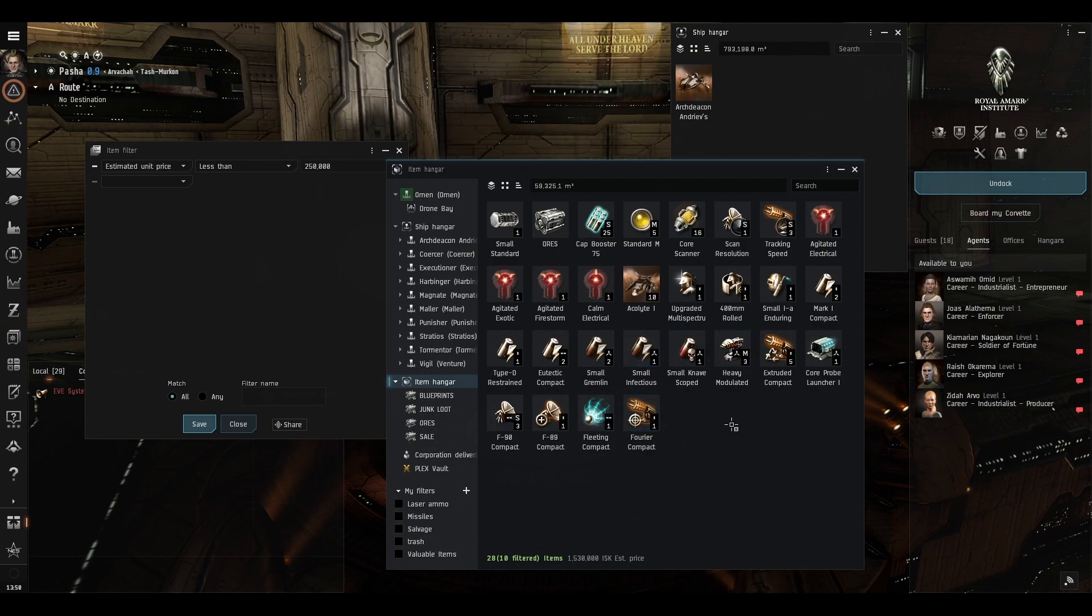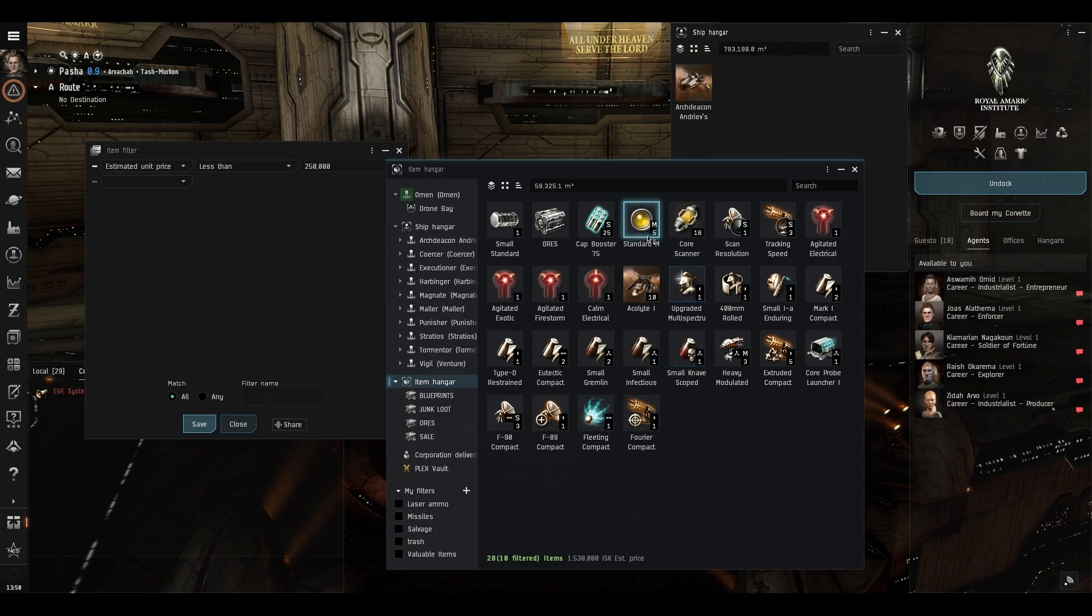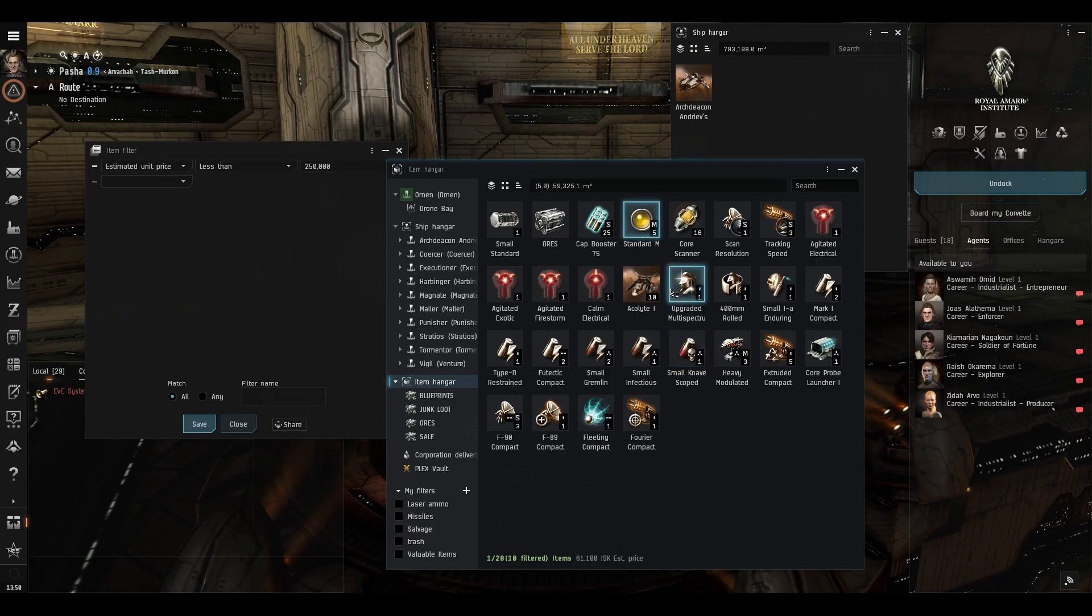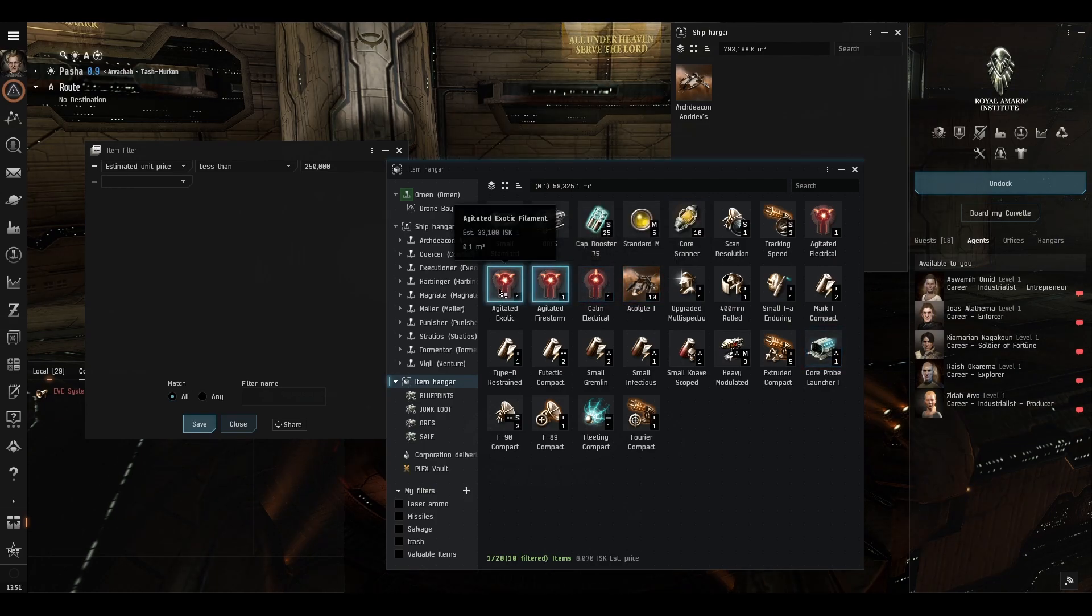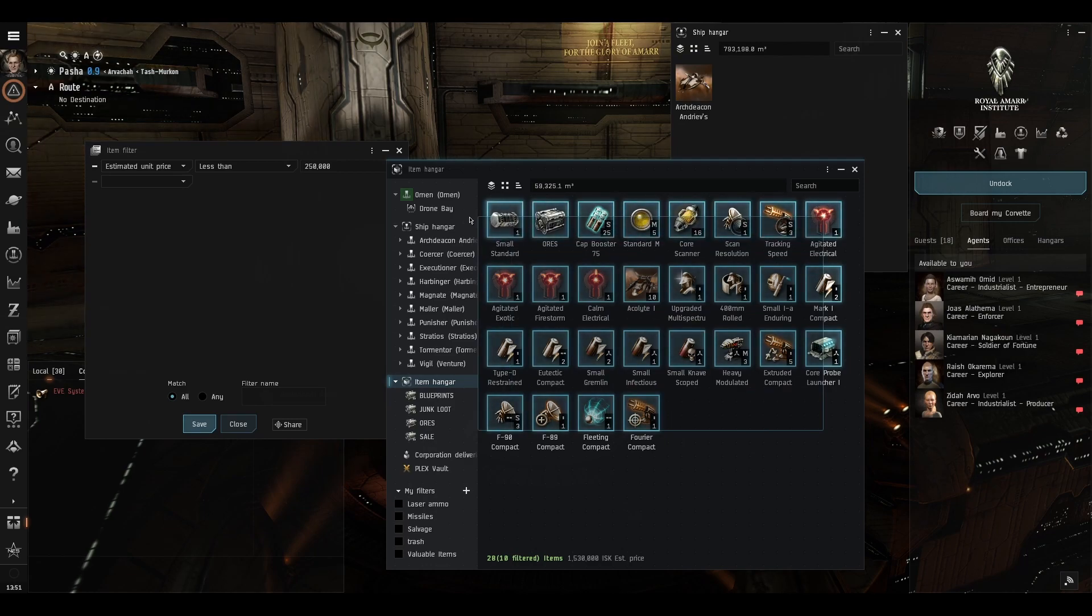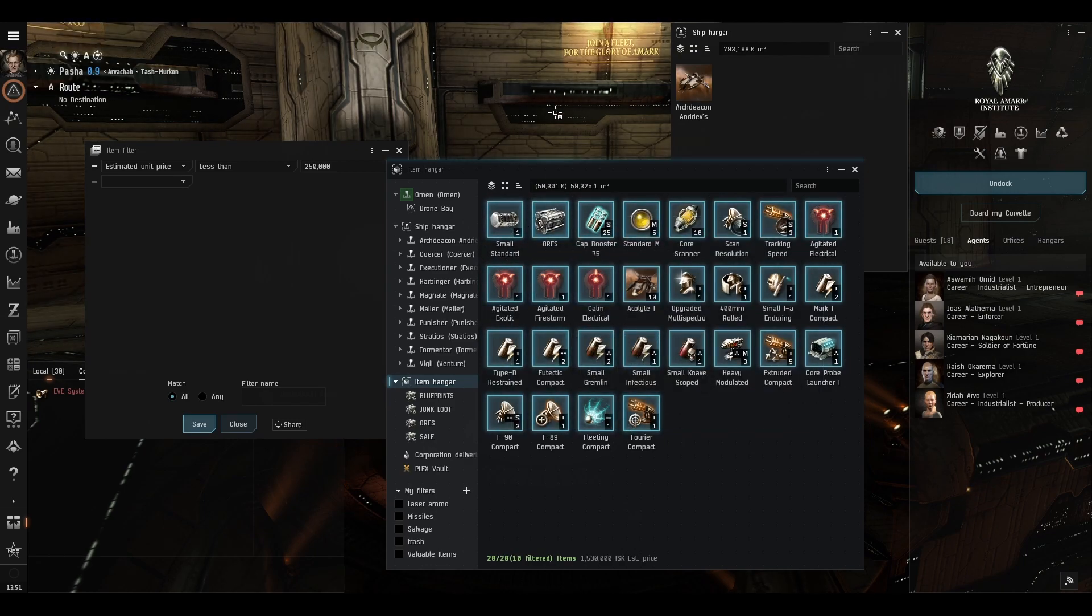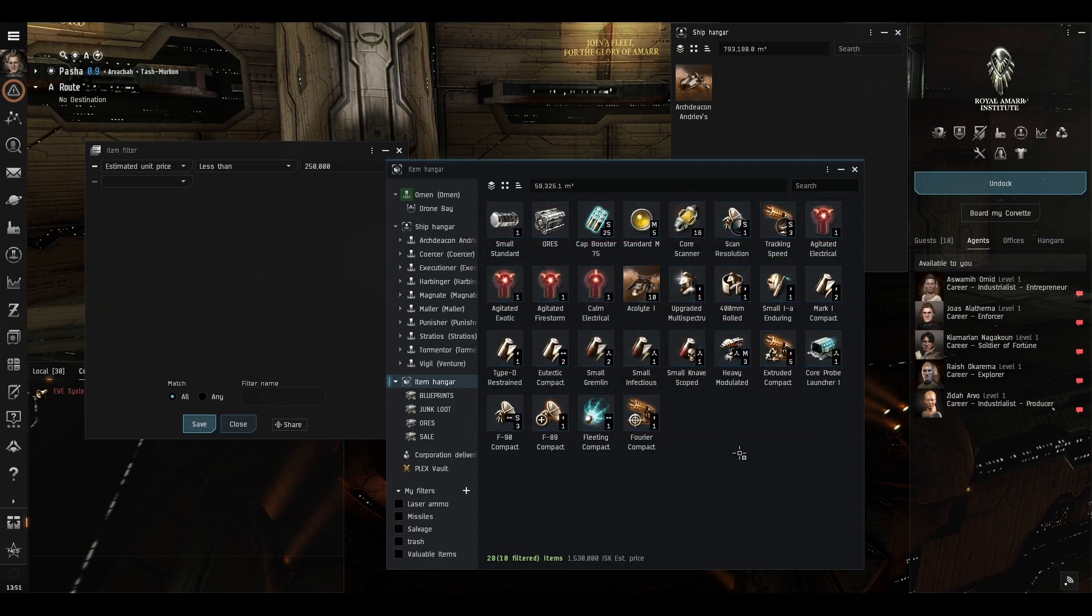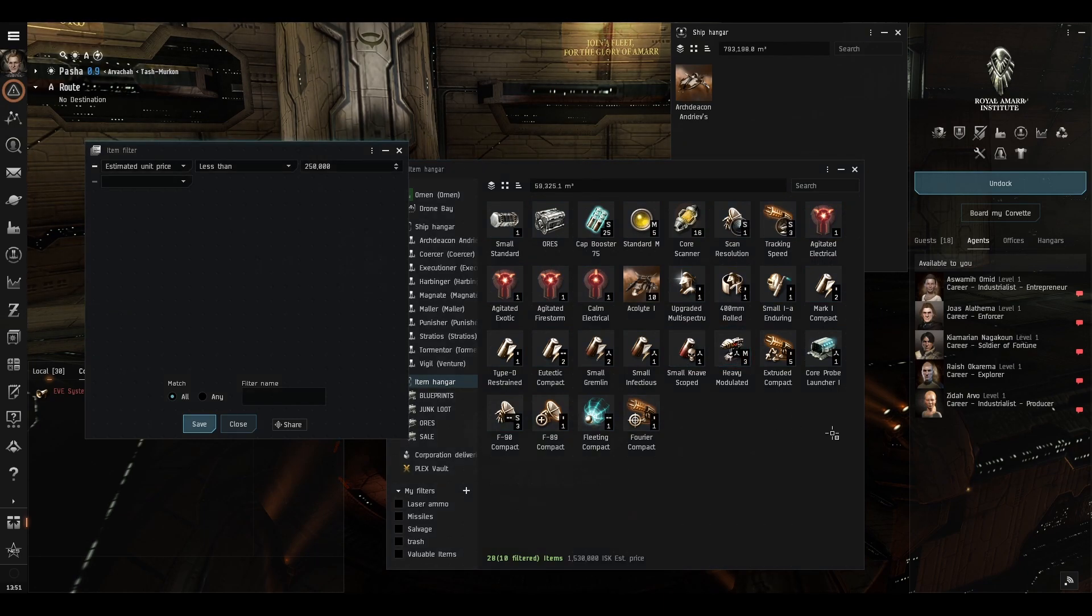But there are certain things we may wish to keep things like ammunition and scan probes and scanners and drones and filaments because the object of the exercise is so you can just basically select everything and then drag it into another inventory or right click and reprocess it. So let's see if we can eliminate this.